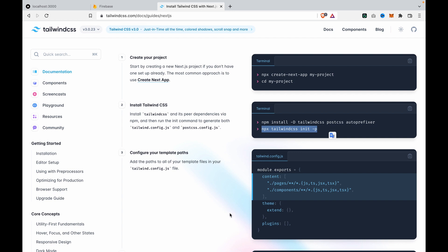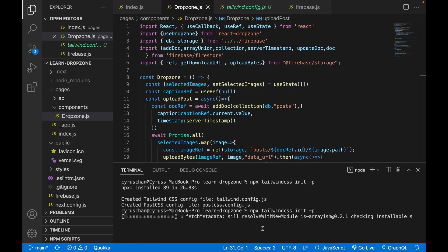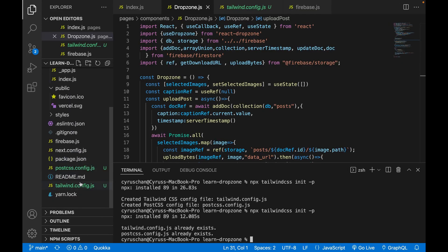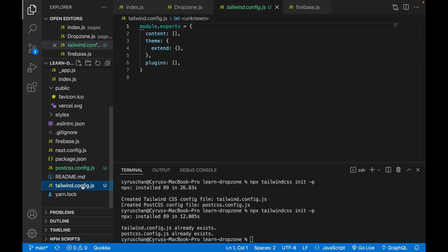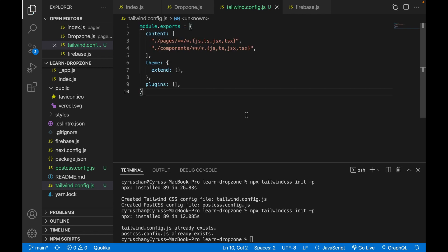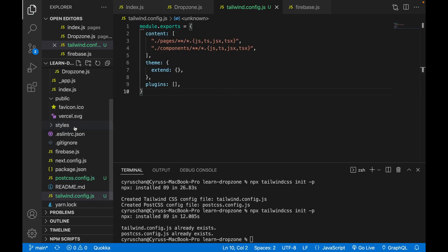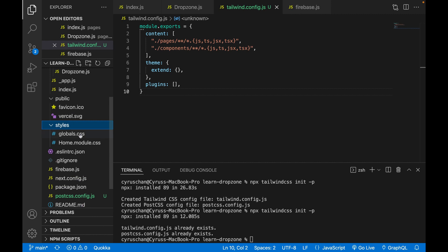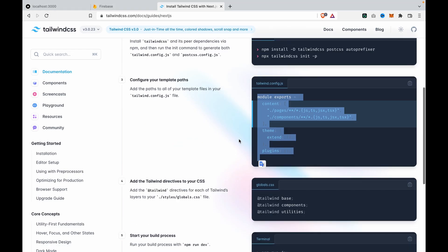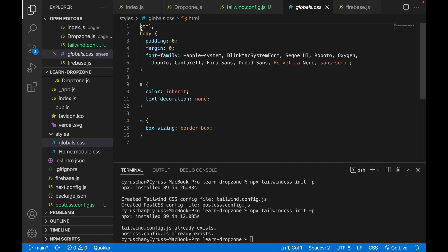We have to copy these to our tailwind.config.js. We go back to tailwind.config.js and replace it with what we just copied. Then we go to the styles folder, which has a global.css, and we copy and paste the code to global.css.